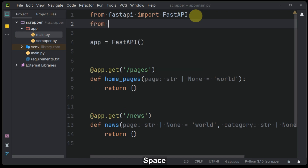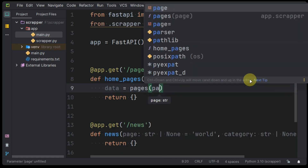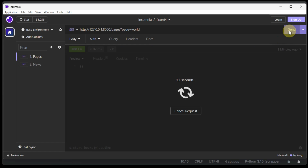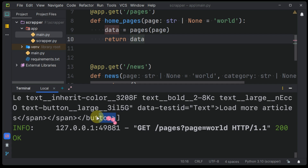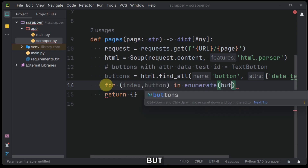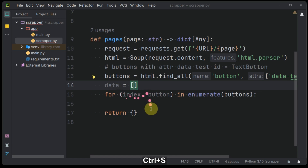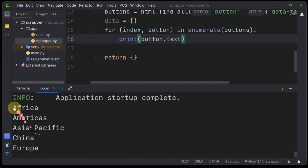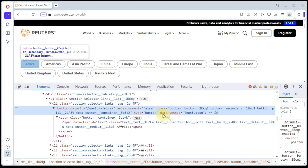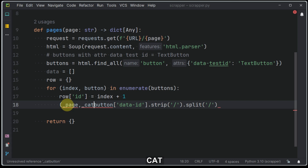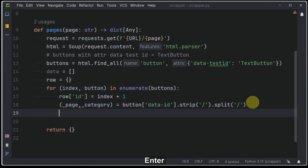Now let's import and call the pages method inside our FastAPI endpoint. So if we hit our API endpoint for the first time, all the buttons from the HTML response are returned as a Python list. Since we have the list of buttons or card objects, let's make a Python for loop and iterate through them as we look for the important data. Here, when we observe, each button has an attribute called data-id. Let's use this to split into two elements: one being the page itself and the other being category.